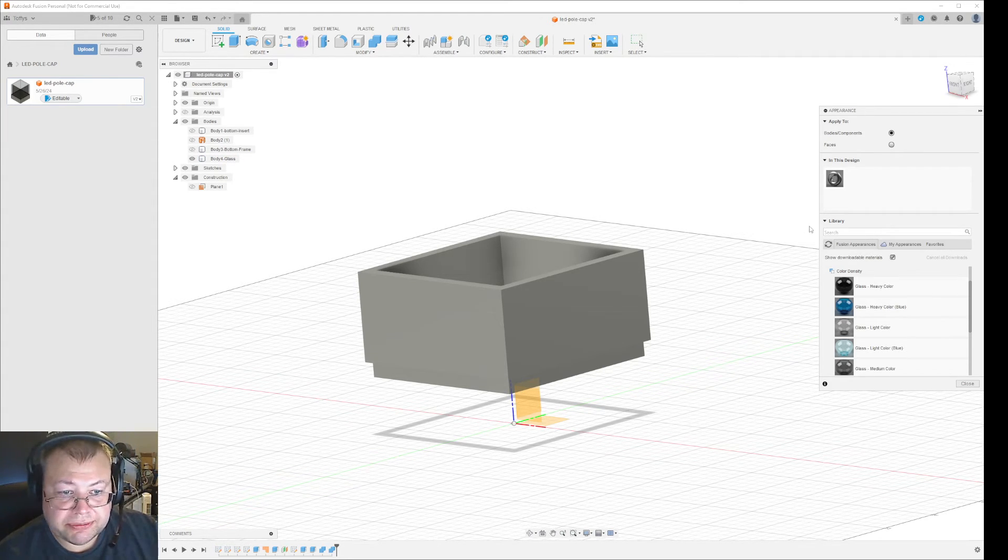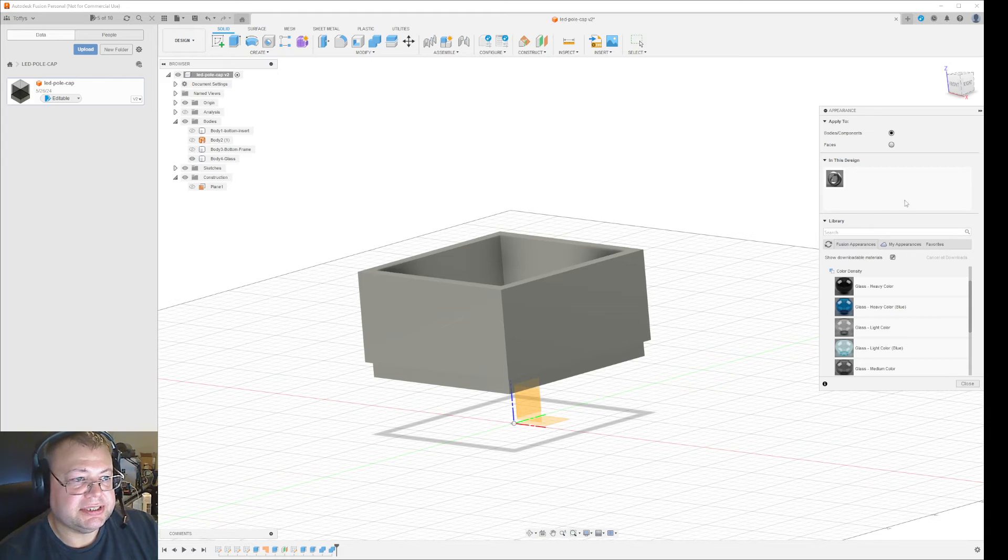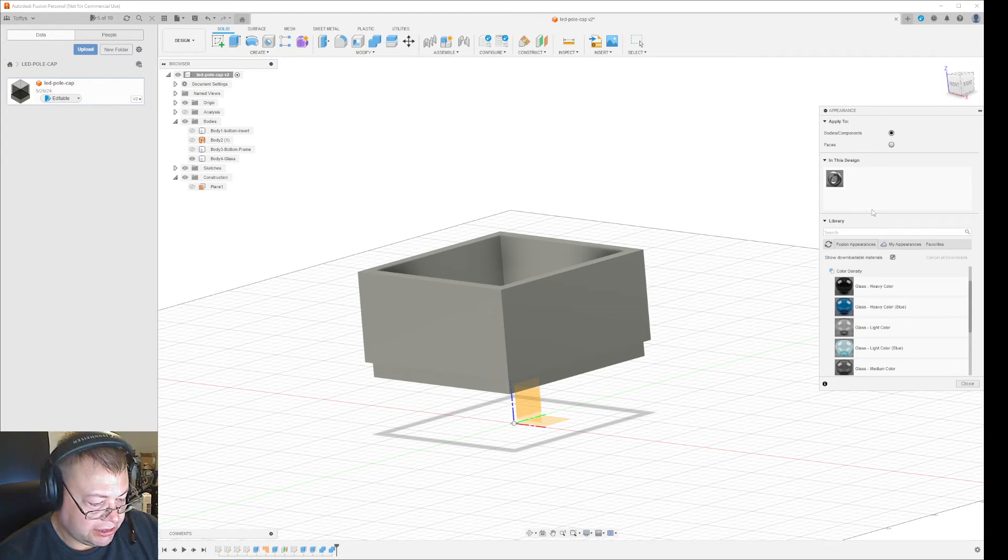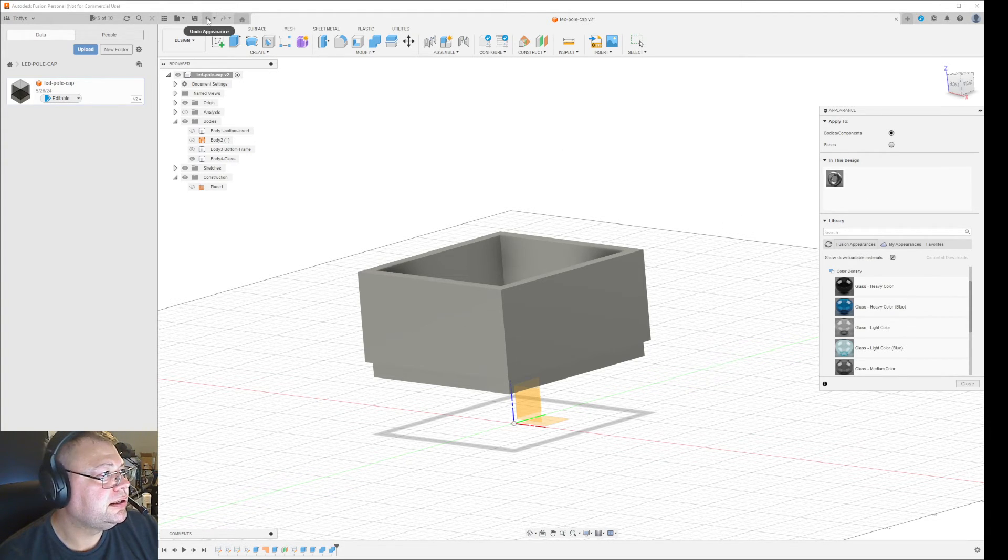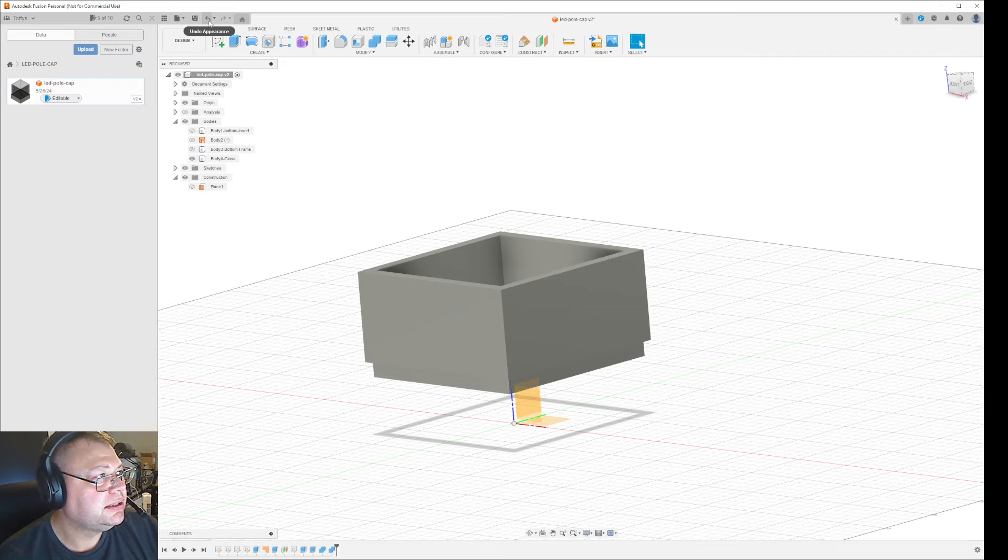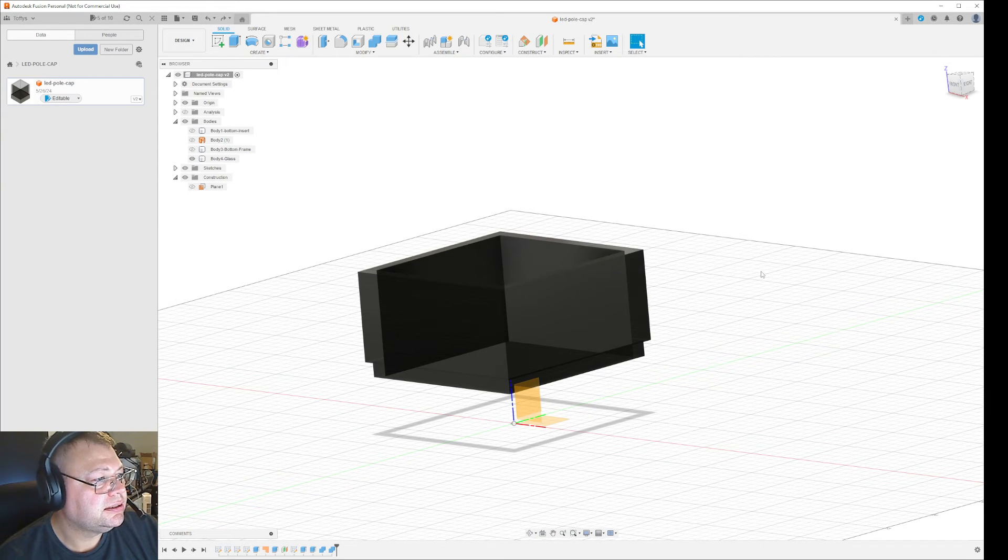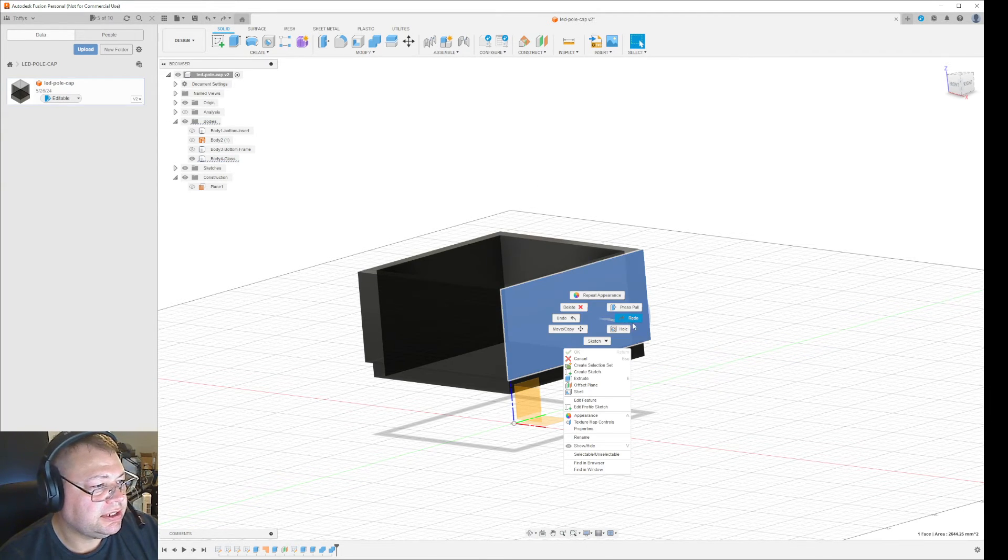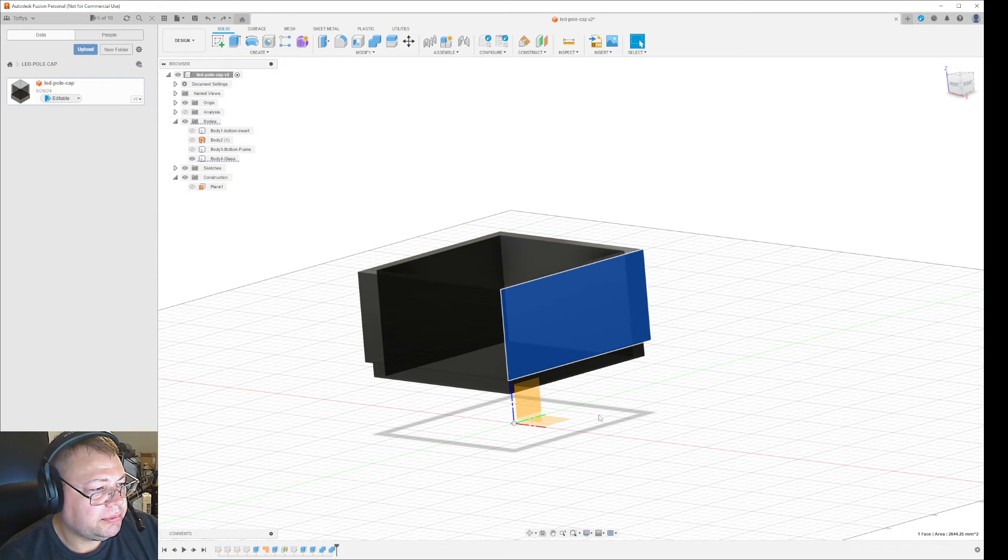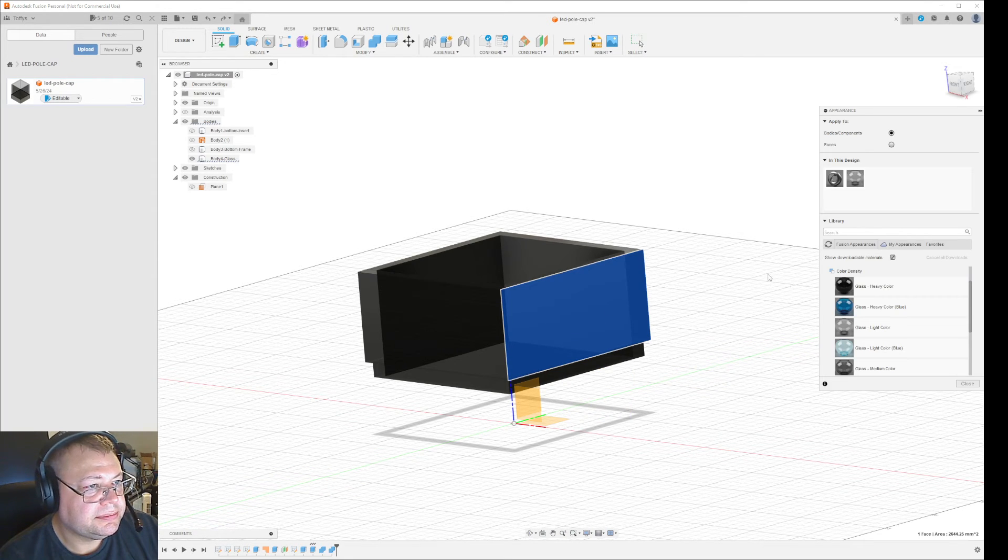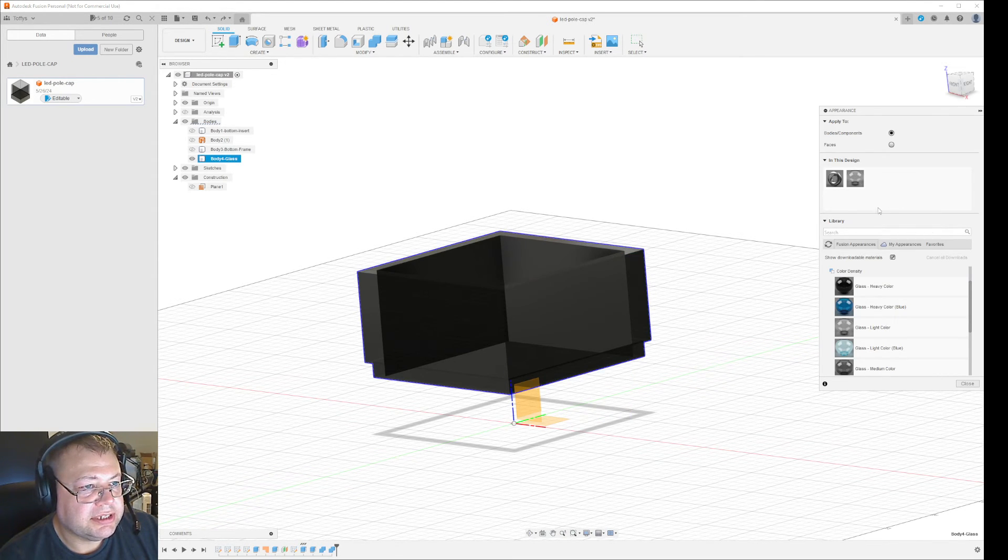Now there's a different way to do this. Let me go back—it's still selected. Right-click and go to appearance, then select 'objects applied to.'